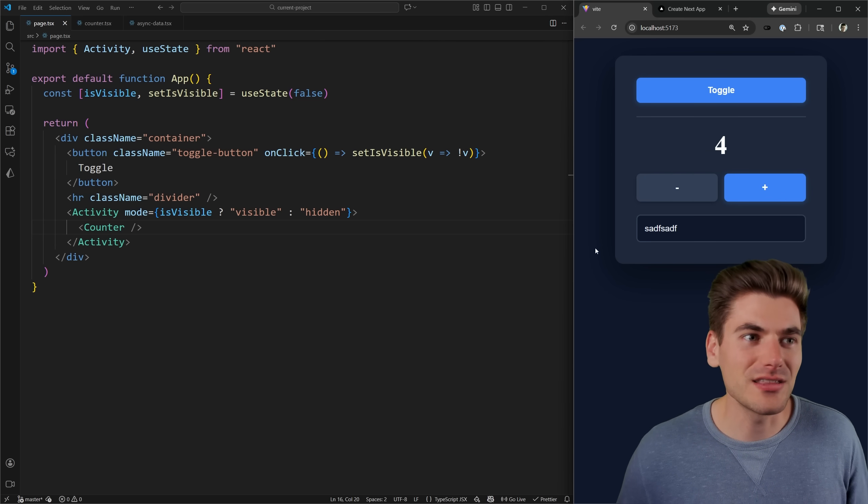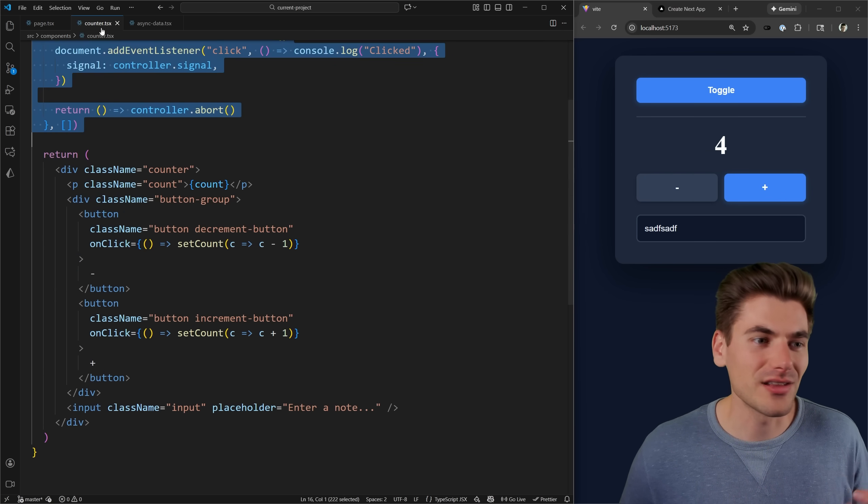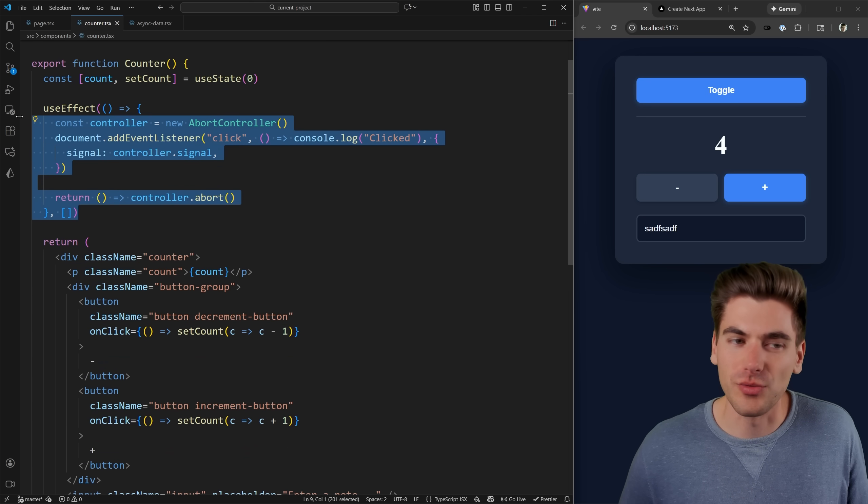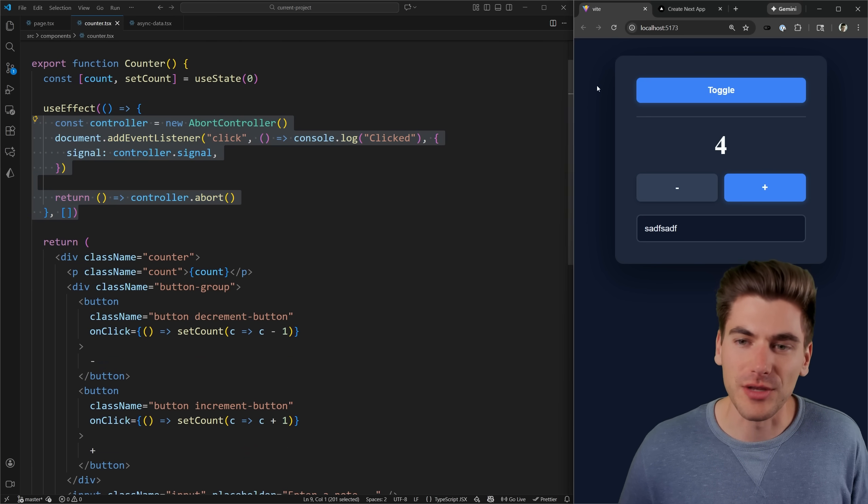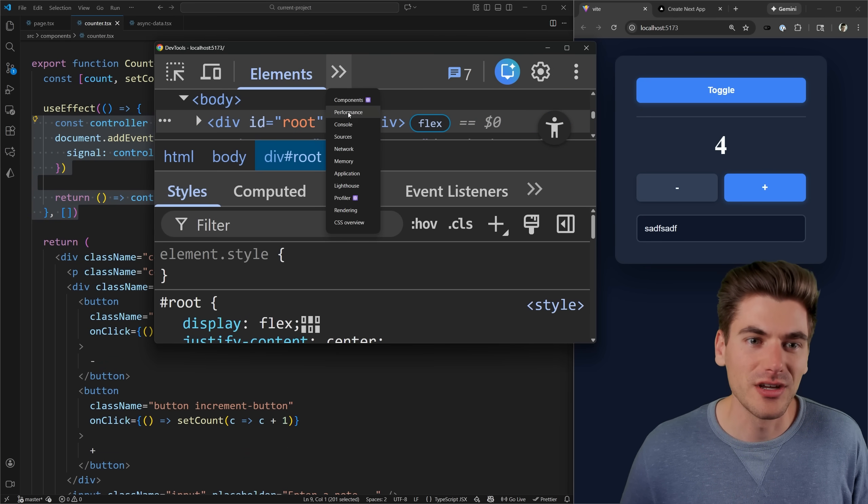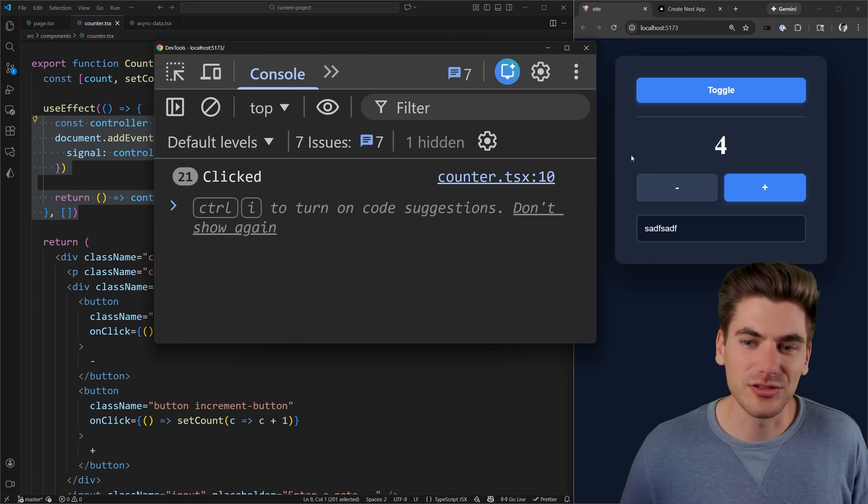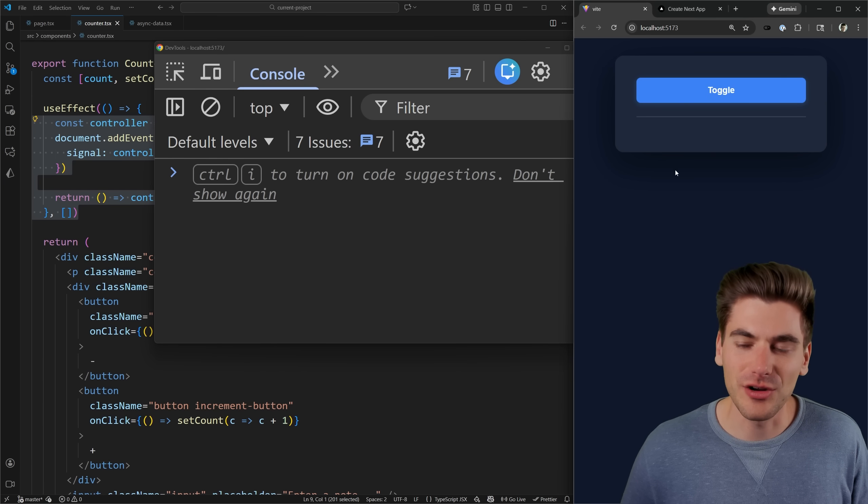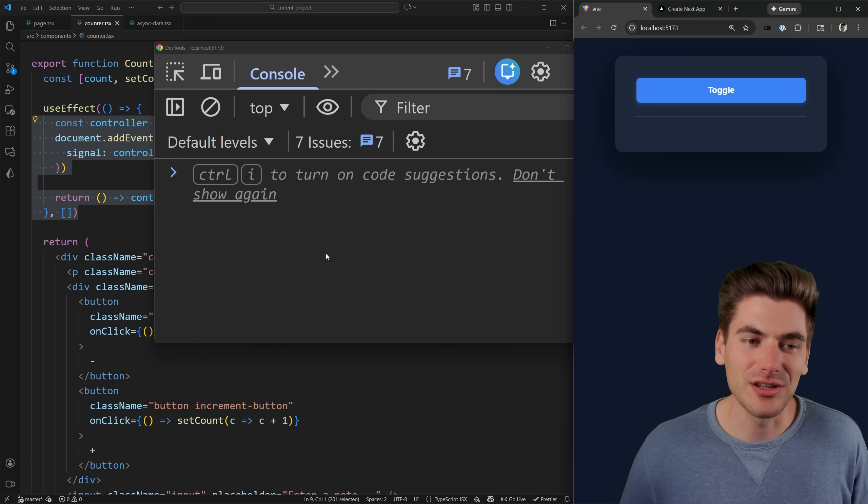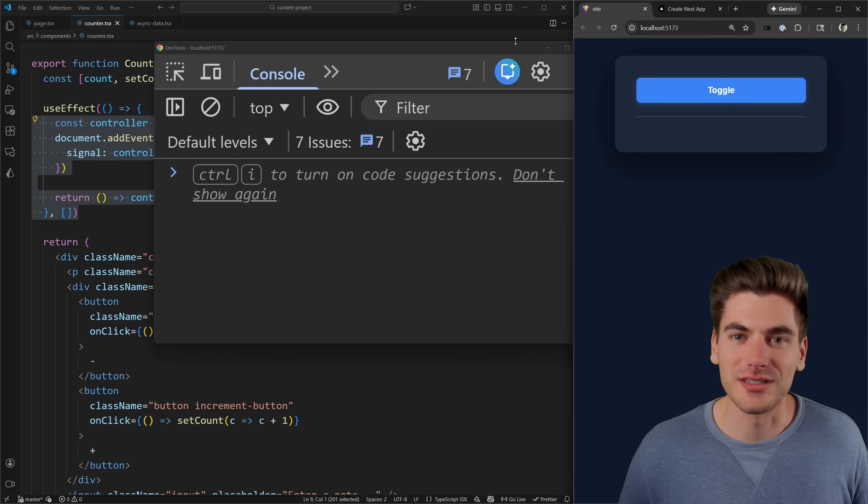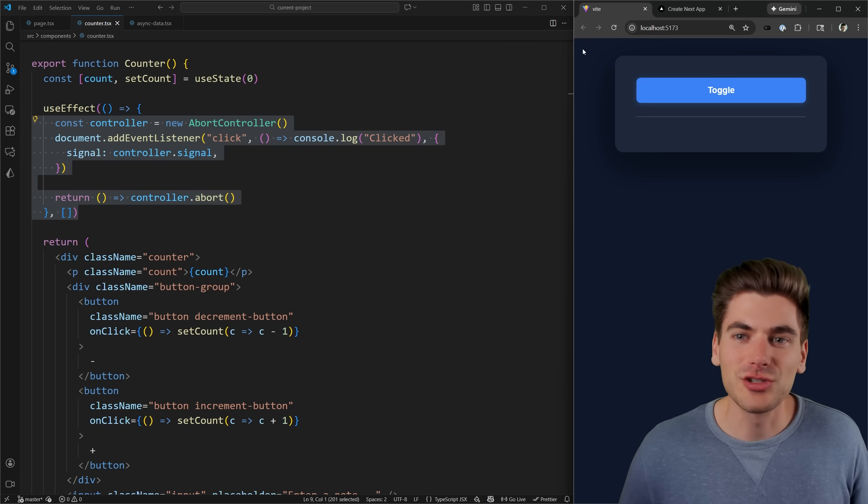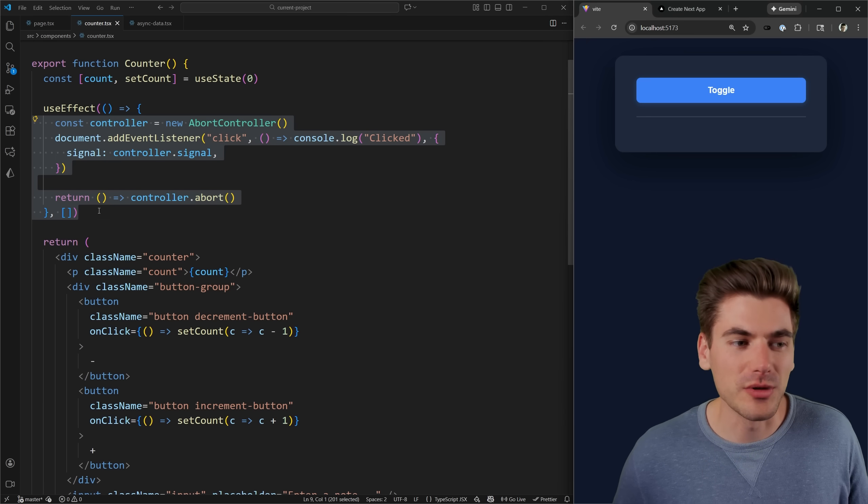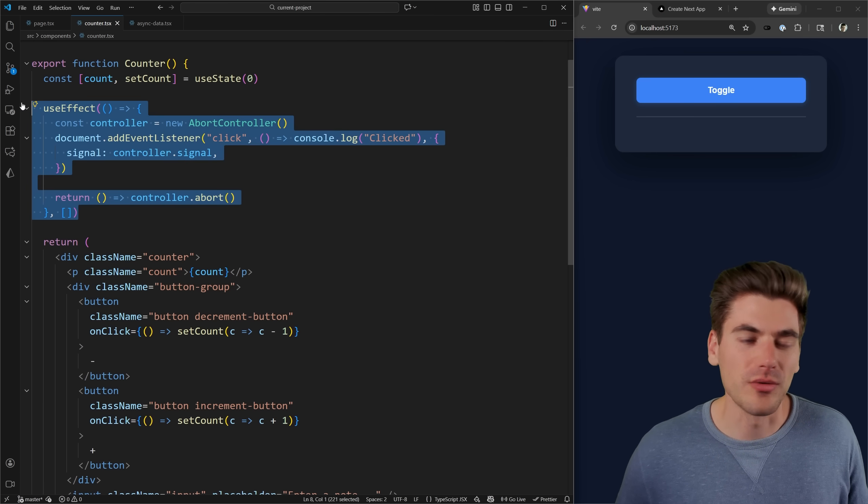The really nice thing though, is certain things like useEffects, which no longer should work are properly removed. So if I go and I inspect my page and I go over to the console, you can see while it's open, it logs out clicked. And if I were to toggle this to close it and I click, you can see it no longer logs those clicks out to the console. So it's smart enough to know if useEffects should be running or not.